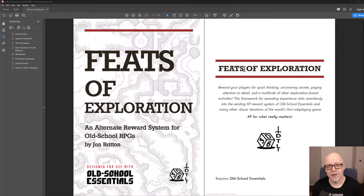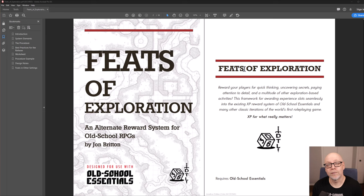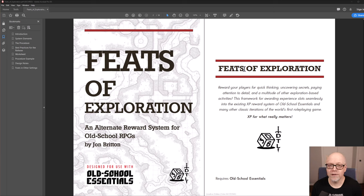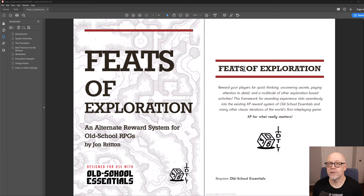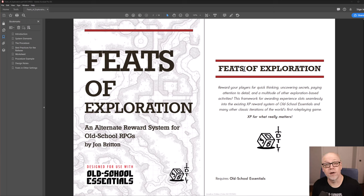Hello, my name is John Britton. I am the author of Feast of Exploration, an alternate reward system for old school RPGs. This little pamphlet is intended for use with the Old School Essentials system, but it can be slotted seamlessly into any RPG that uses point-based experience combined with a robust leveling system.